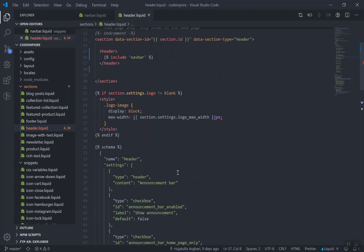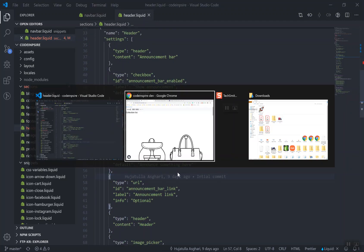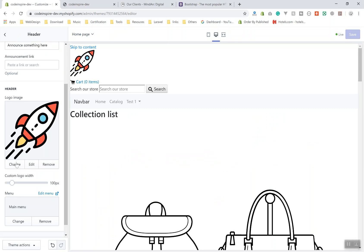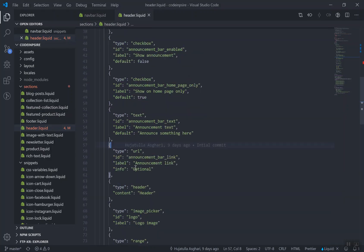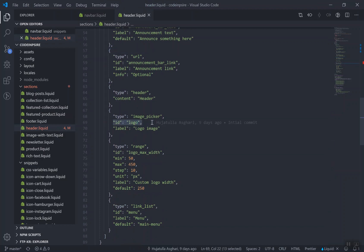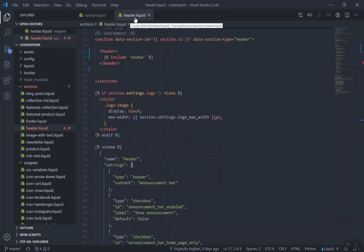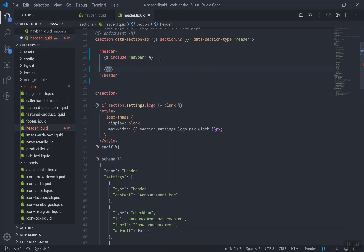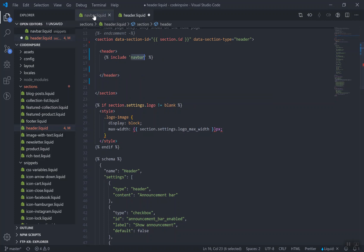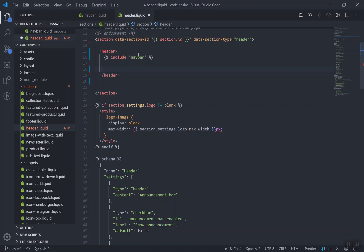Now let's display the logo image. This is our navbar snippet, and the settings for the logo are defined in the schema down here. We already discussed how you can add settings in the theme customizer — an image picker and a range slider. If someone selects a logo, the field ID is 'logo'. You can access it using section.settings.logo. Even though the navbar is a separate snippet file, it can access the parent section's settings.